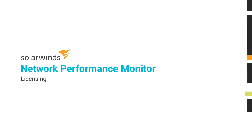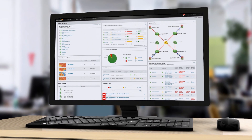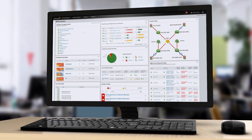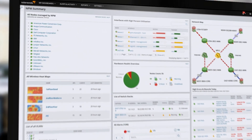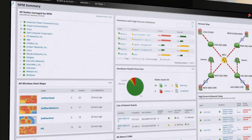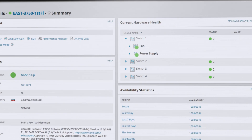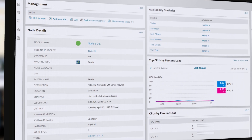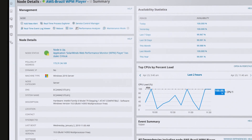SolarWinds Network Performance Monitor collects data and detailed information from many of your SNMP, API, or WMI-enabled devices, including routers, switches, firewalls, and servers.